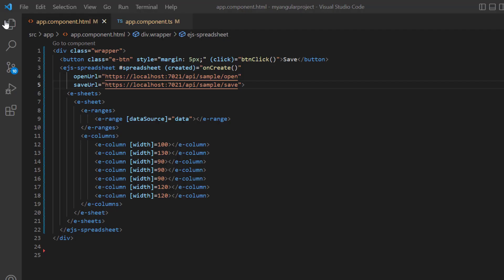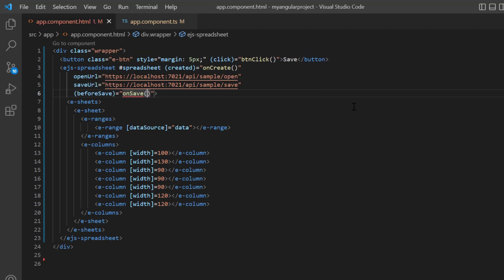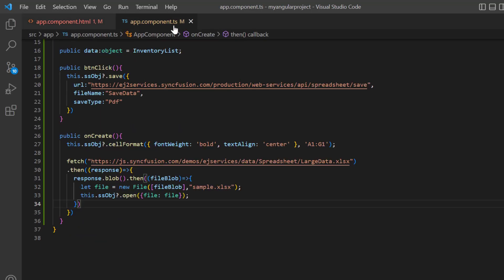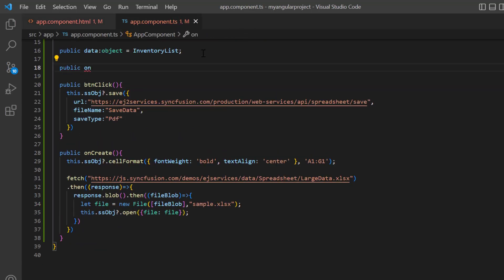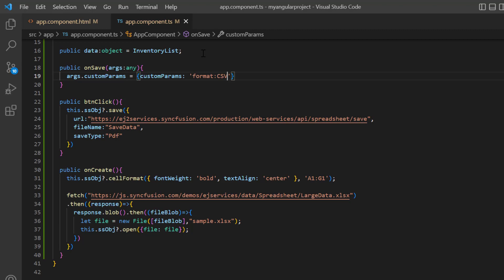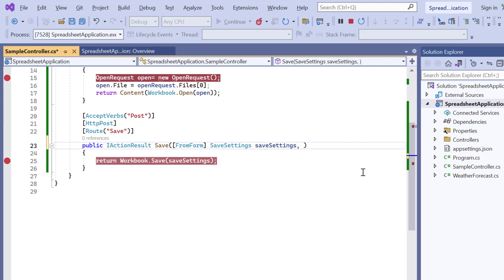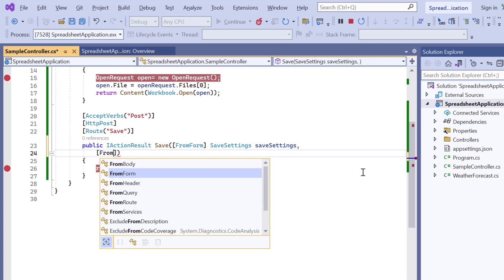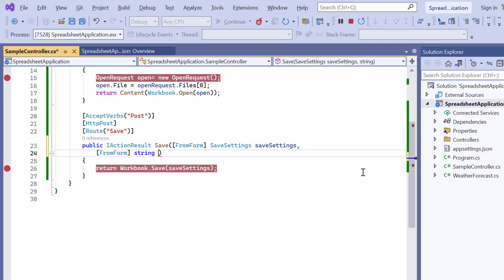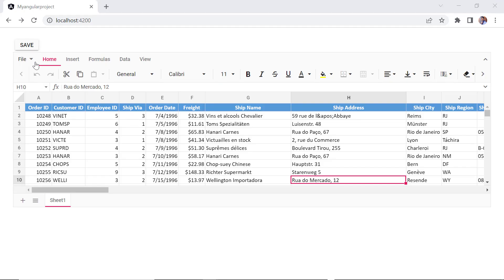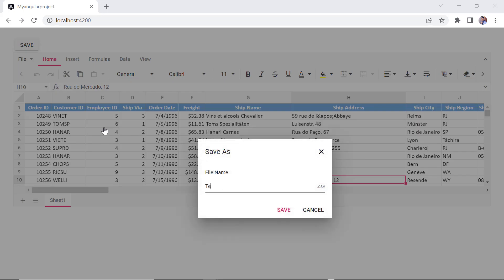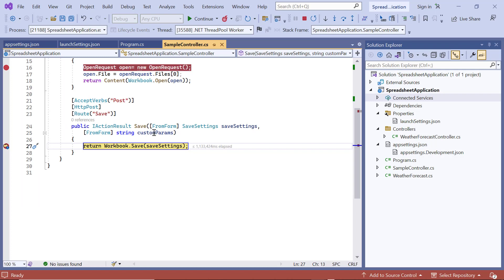Finally, I will show you how to send custom parameters to the server using the before save event. Here, assign the callback method on save. I define the callback method in the app component TS file. Inside this callback method, I can pass the custom parameters to the server. Here I pass the format CSV. In the core project, change the save API method by adding the custom parameter to receive the details sent from the client side. Check now when I save the spreadsheet in CSV file with the name testing data. The debugger hits the save method and the custom parameters are received in the server.